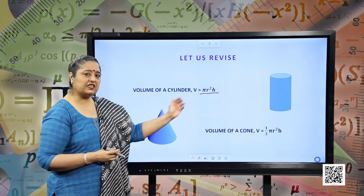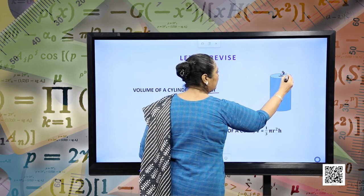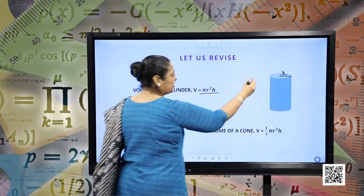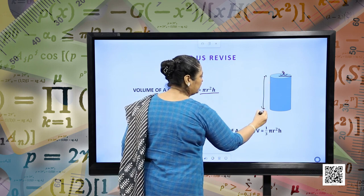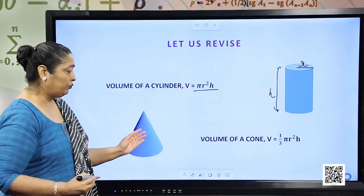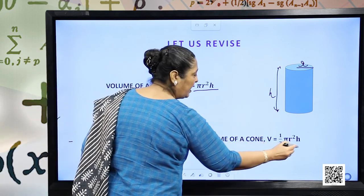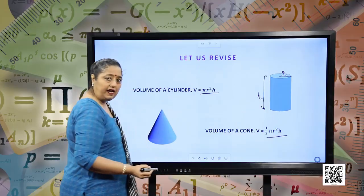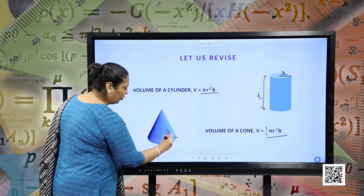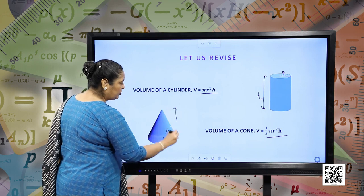Pi can be taken as 22/7 or 3.14 according to the question. Here, r is the radius of the cylinder and h is the height of the cylinder. Similarly, volume of a cone will be (1/3)πr²h, where r is the radius of the cone and h is the height of the cone.